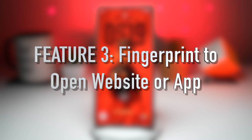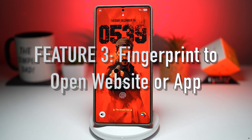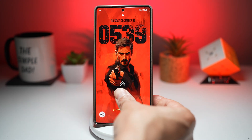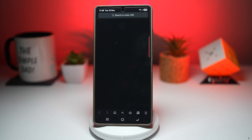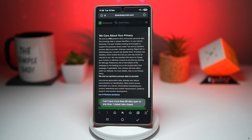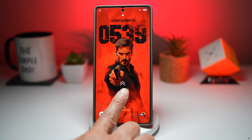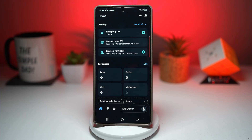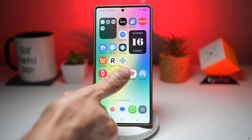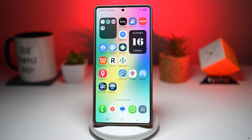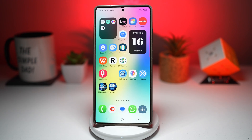Feature number three is where you can turn on fingerprint to open a website or app. This feature turns your fingerprint sensor into a powerful shortcut tool. For example, if I use my thumb, it unlocks the device and goes to a website called download.com. If I use my index finger, it opens up my Alexa app. So my thumb opens a website and my index finger opens an app. Using Routine Plus, you can assign different actions to different fingerprints — one finger can open an app while another can instantly launch a website or a specific function.